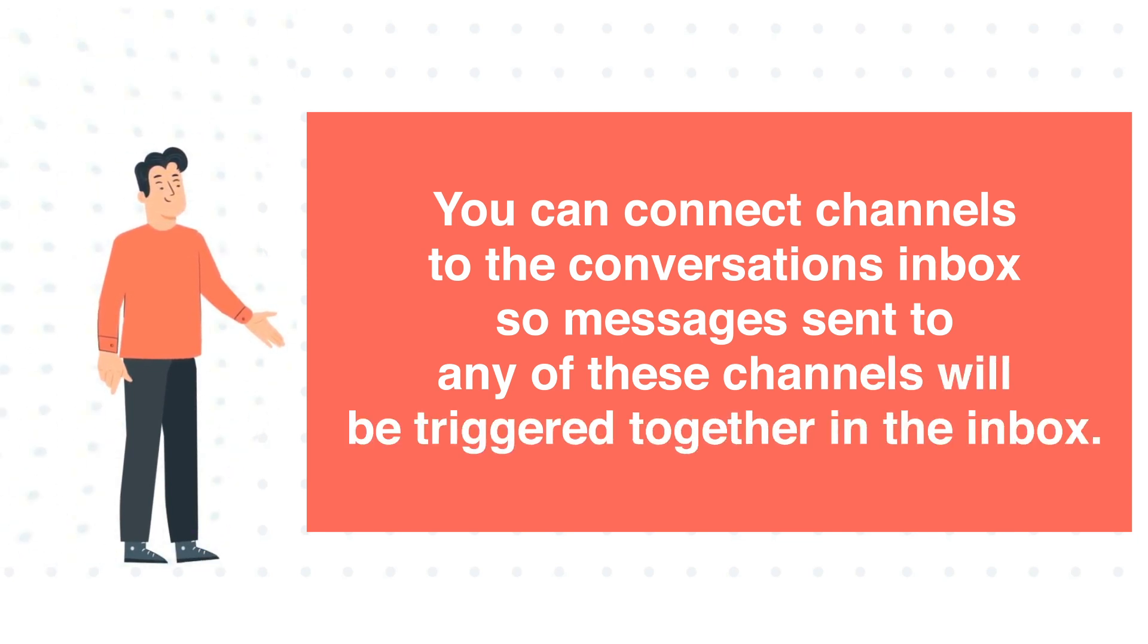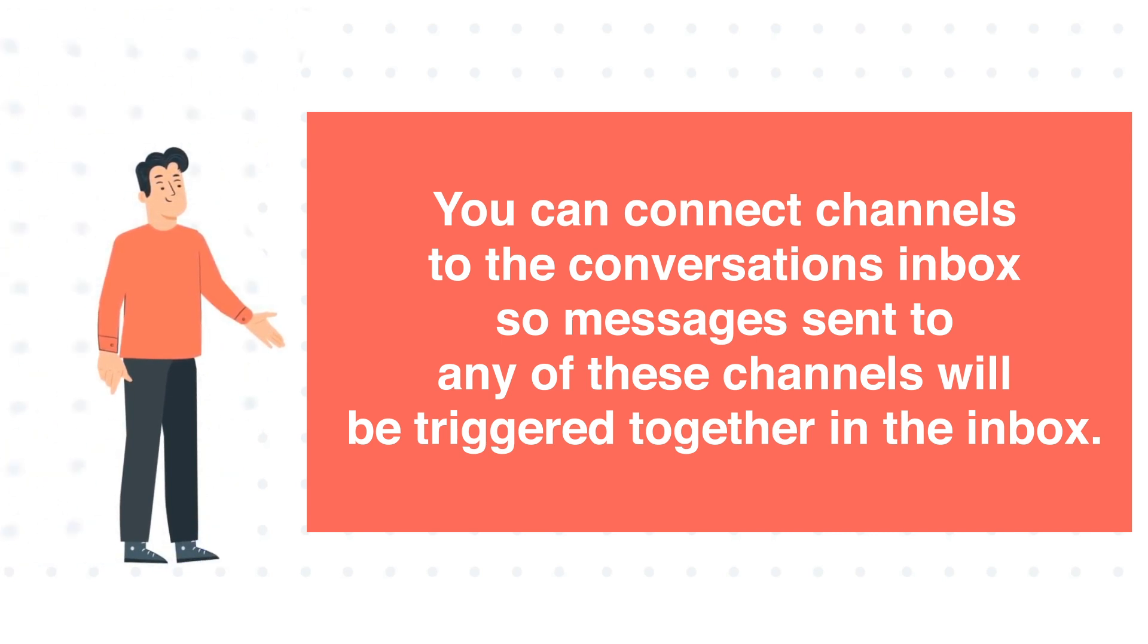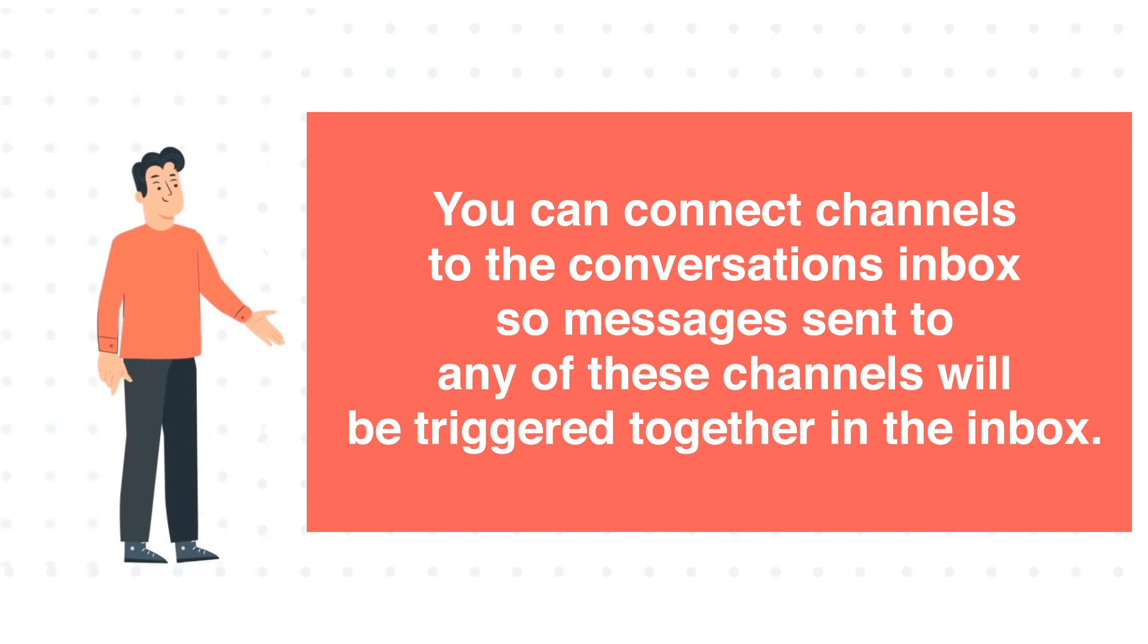In this tutorial, we will show how you can connect the team email address channel in your Conversation Inbox.